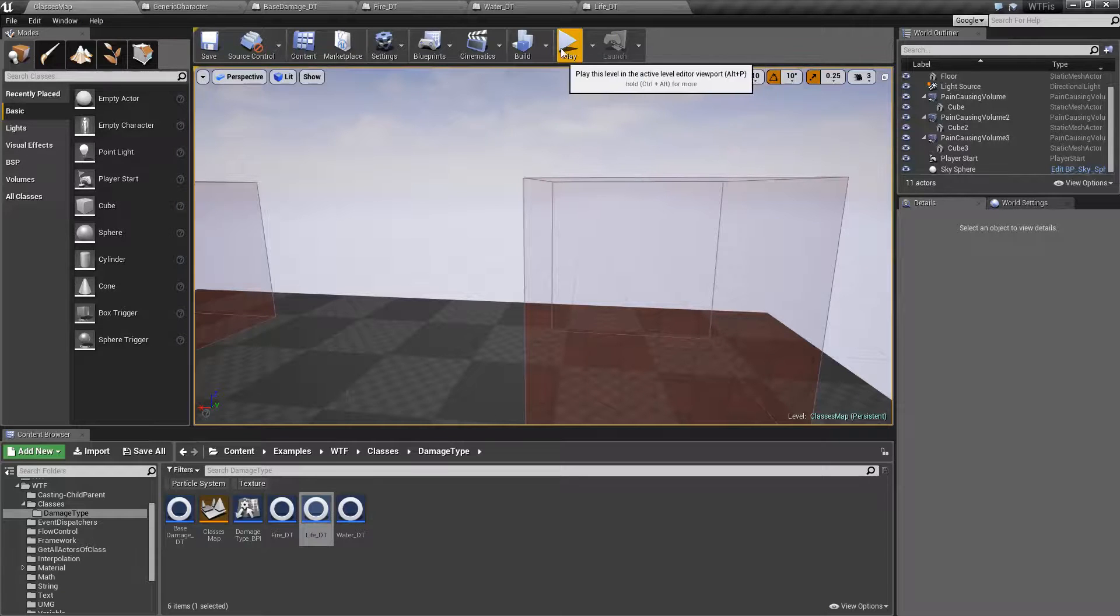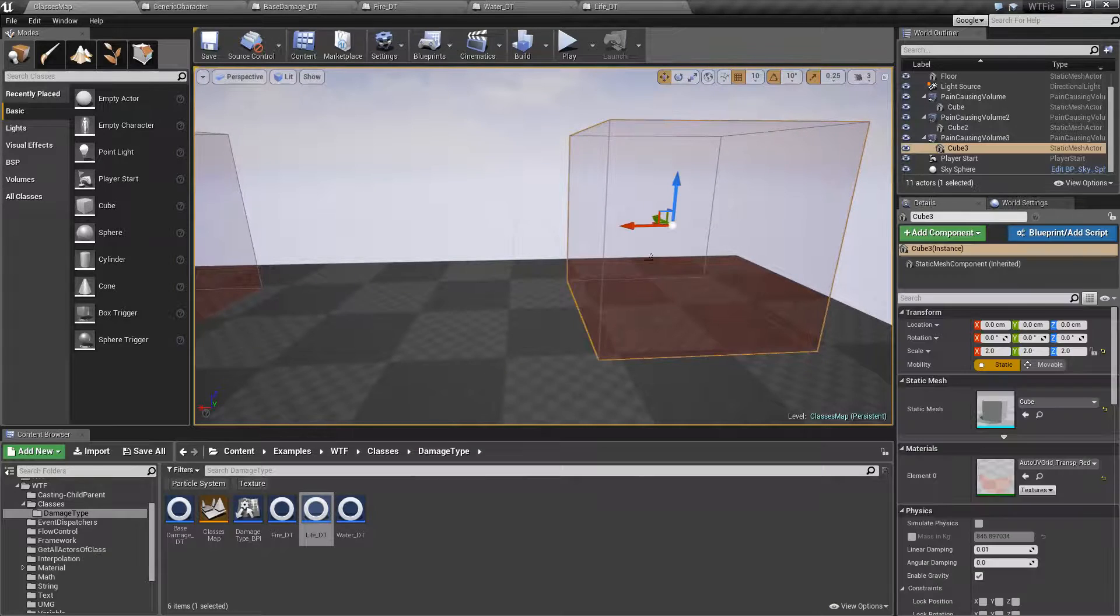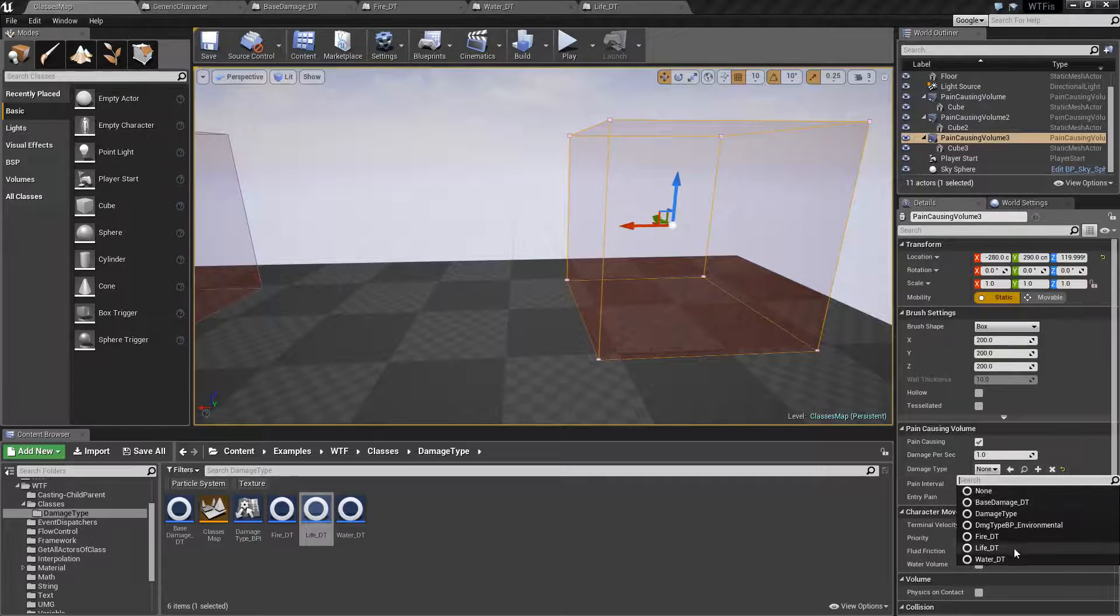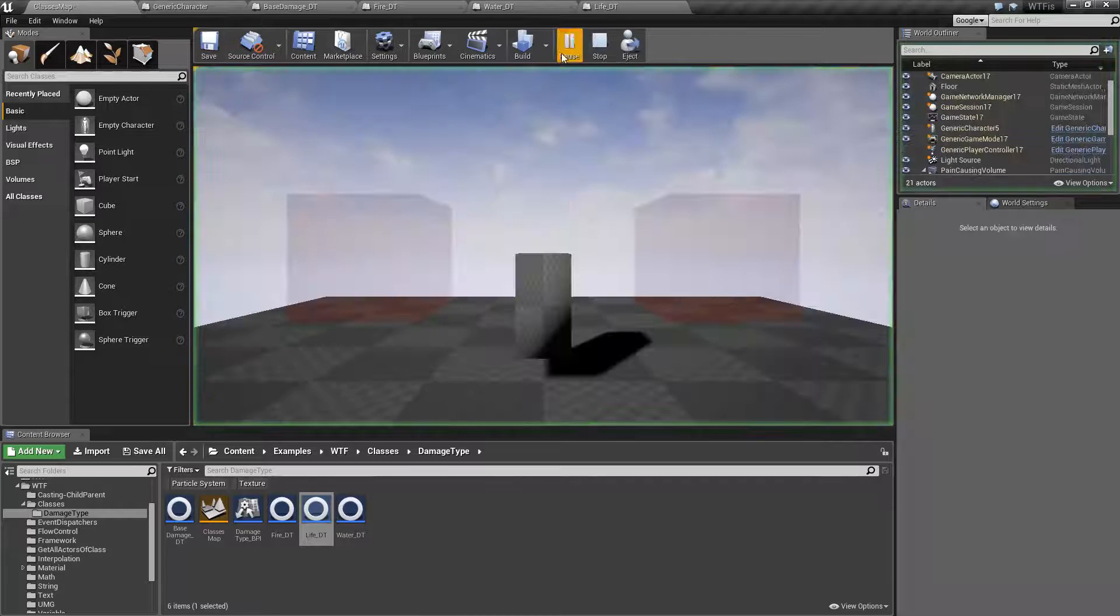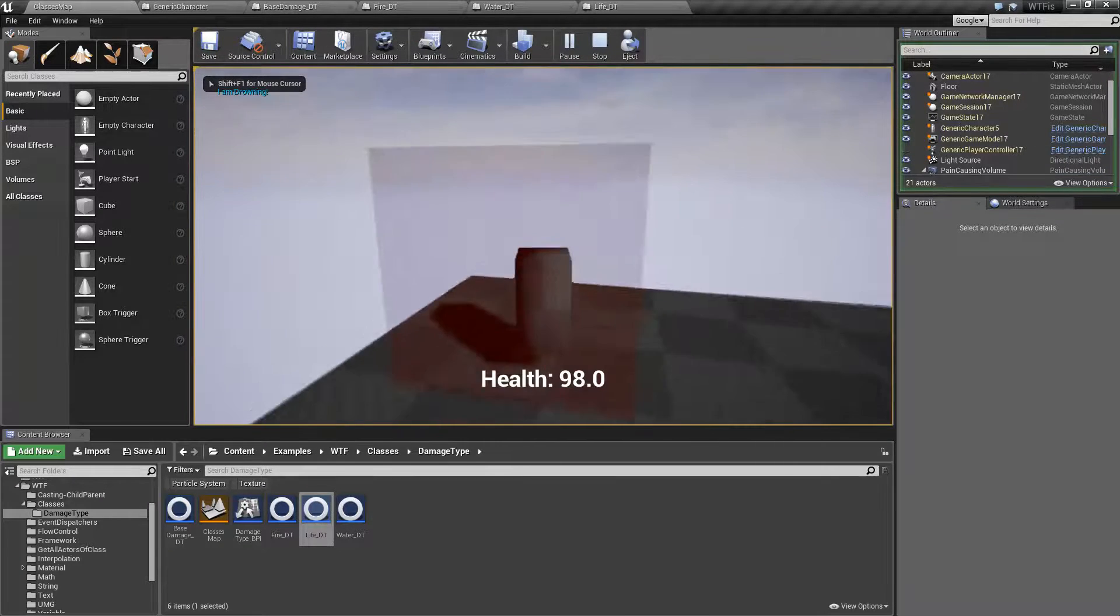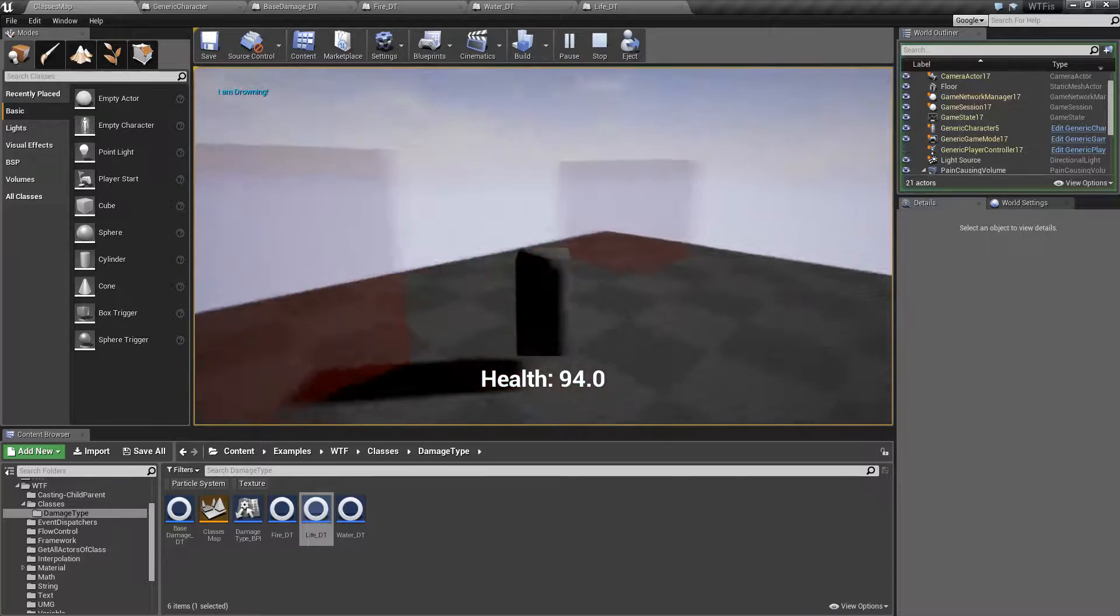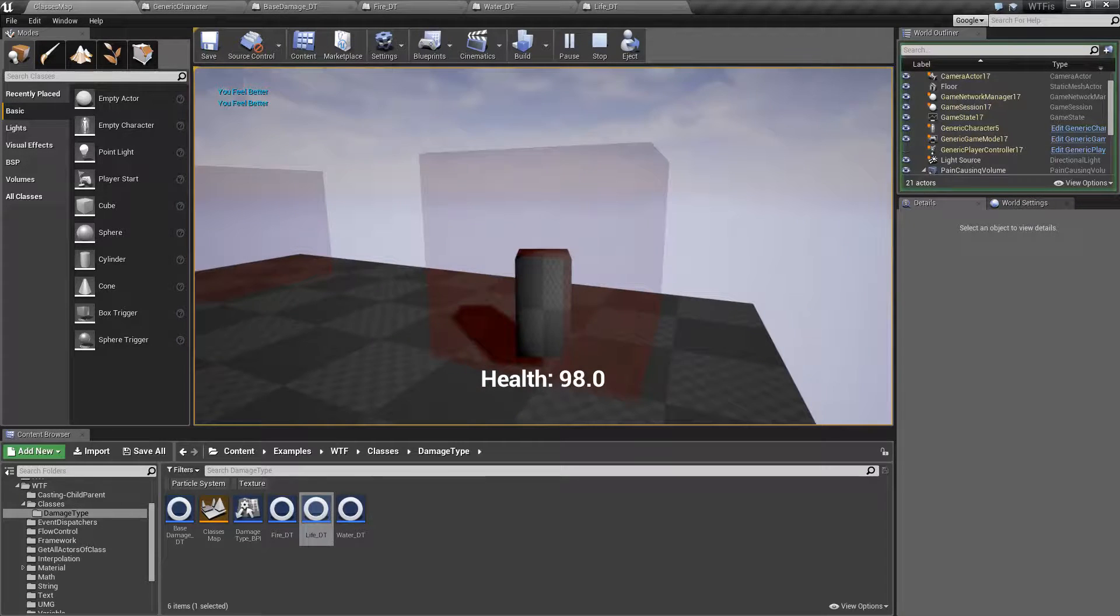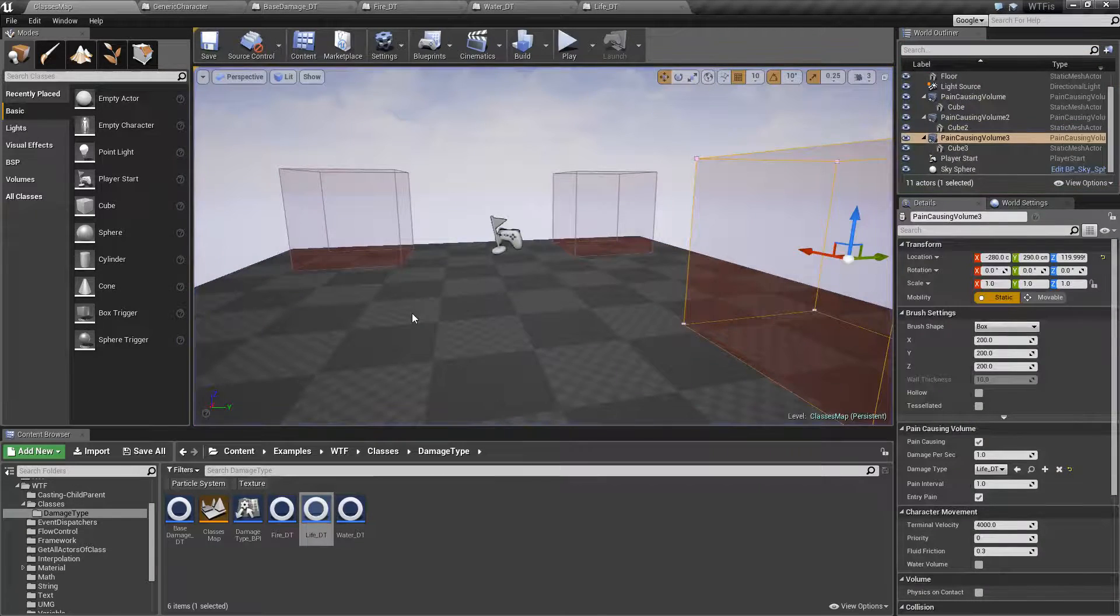So let's go ahead, we'll go over to our life one right here. Find our damage type life, go ahead and hit save and we'll play it. Now if we walk over here we're going to take some damage from drowning. If we walk into this one we're now going to feel better and our health is going to go up.